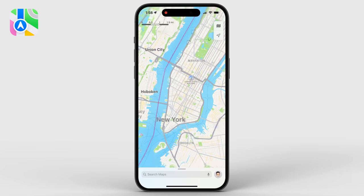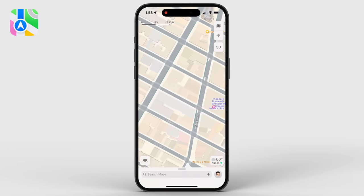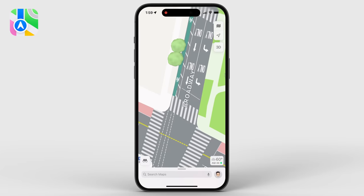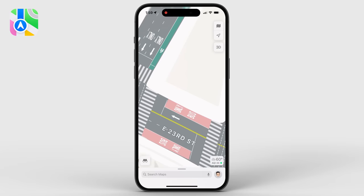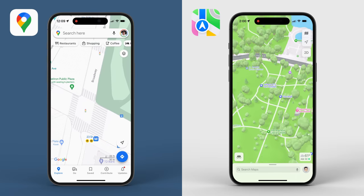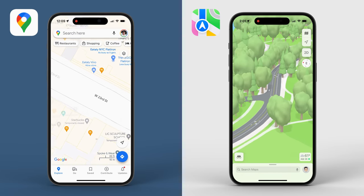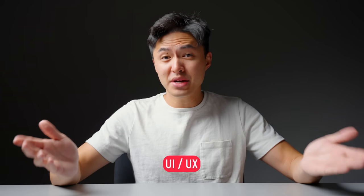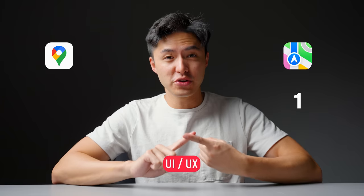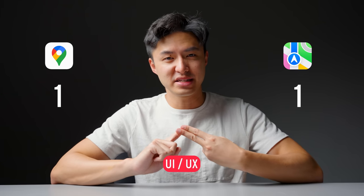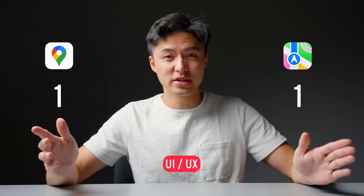One thing I think Apple does amazingly — possibly even better than Google — is the amount of detail they put into their maps. If you zoom in, you'll notice things like trees, lane lines, crosswalks, bus lanes, and even bike lanes. This can be a very powerful tool when exploring a route or just exploring your town, and it just looks really nice. So in terms of UI/UX, I'm giving Apple a point for the better user interface and Google for the better user experience, putting the score at one to one.